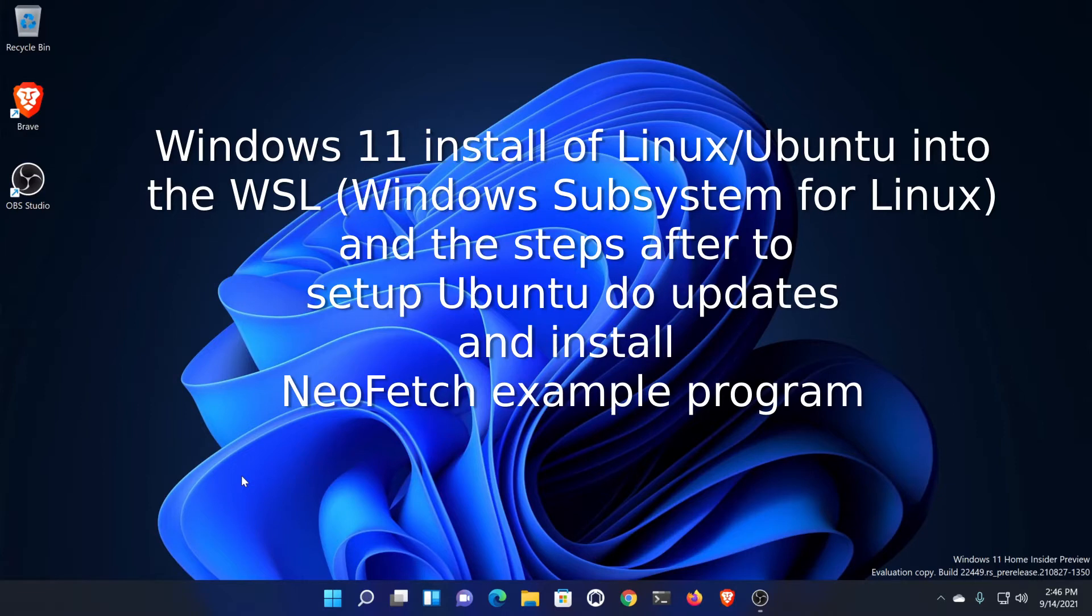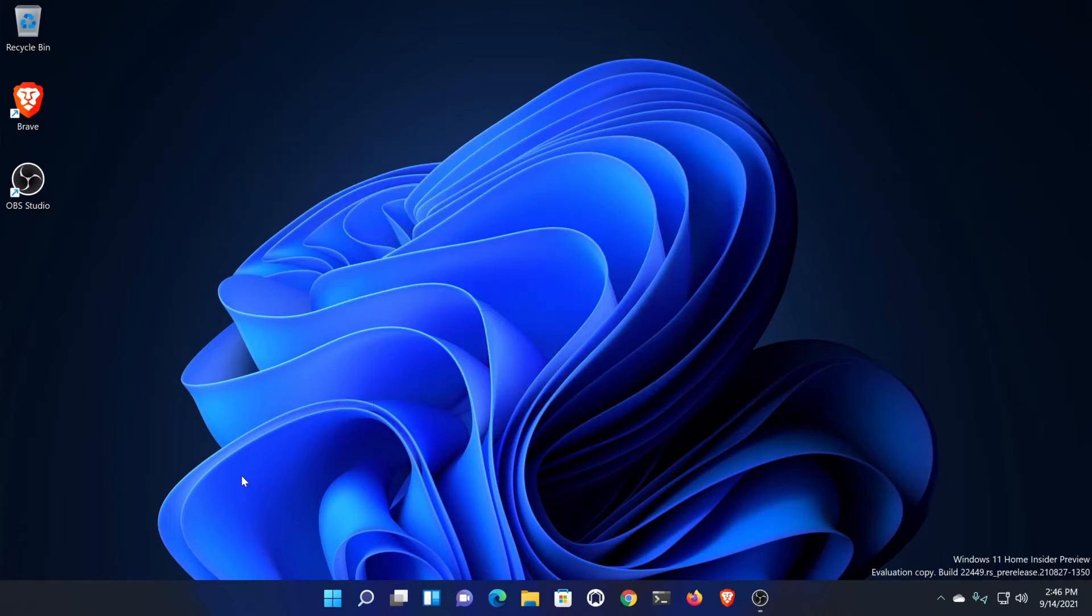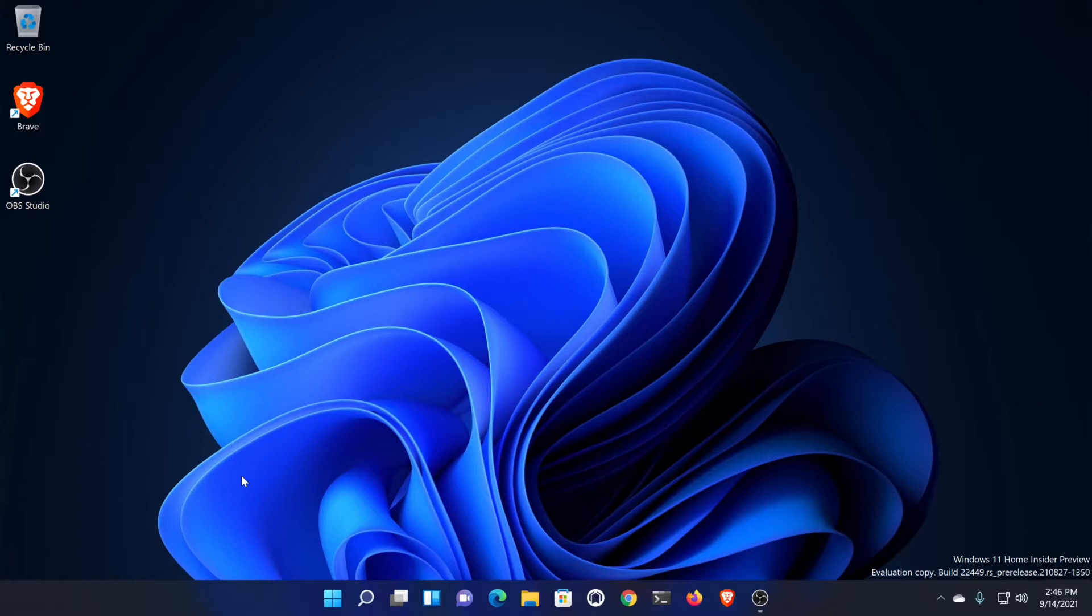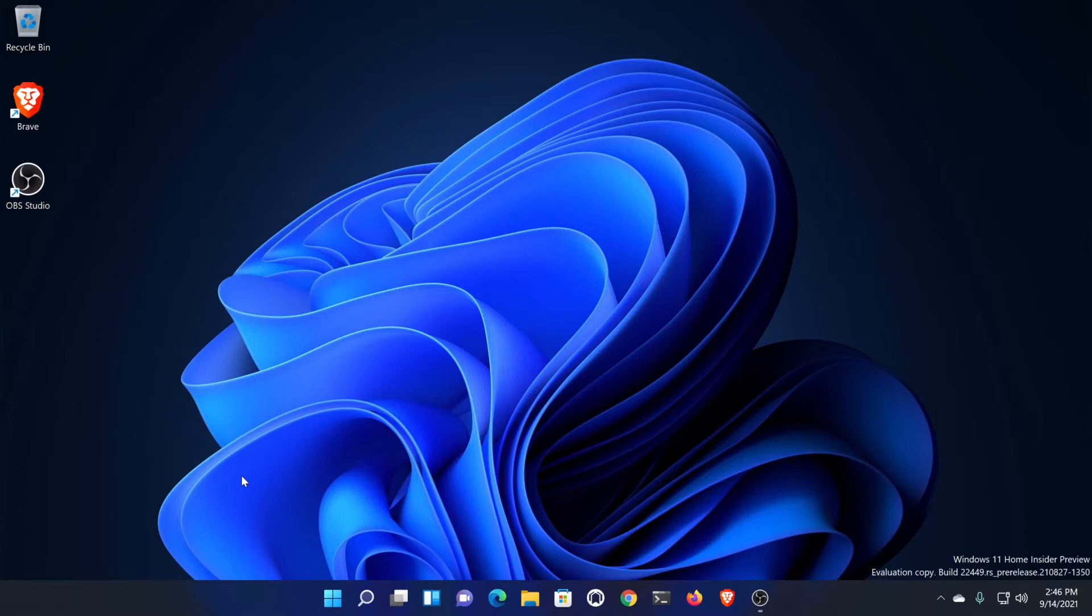It automatically installs Ubuntu as well, and then we'll set it up and show you how to update Ubuntu for Linux and how to install a little command line program. Linux on Windows still primarily just runs from the command line, so it's what's called a Ubuntu server, not a desktop system, but it will run GUIs, although I have had some problems with GUIs hanging on me.